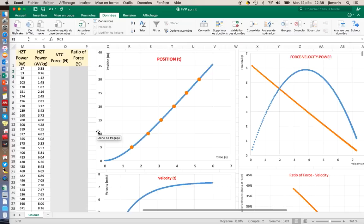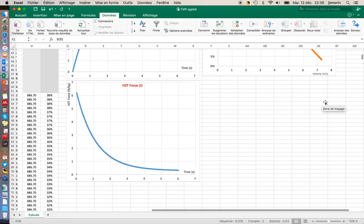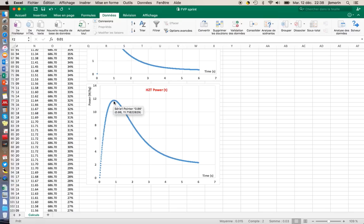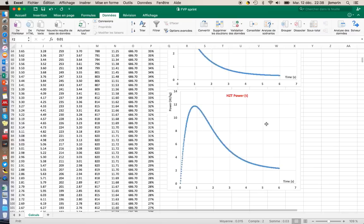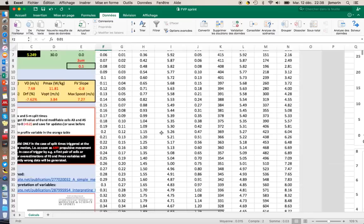Here, automatically, every graph has updated. You have here the force velocity power curve of your athlete. You have the velocity as a function of time, the horizontal force output and the horizontal power. You see here, the peak power is reached around one second and the value of the peak power is 12 watts per kilogram.